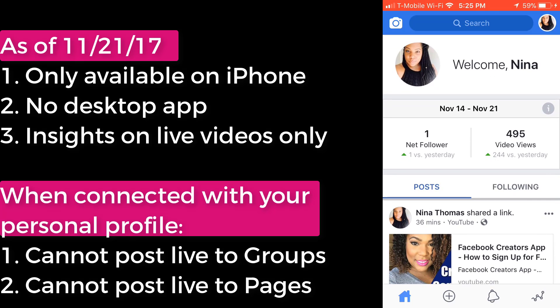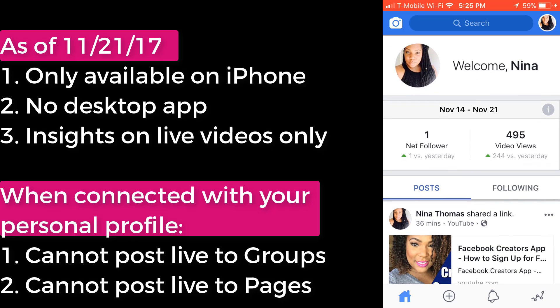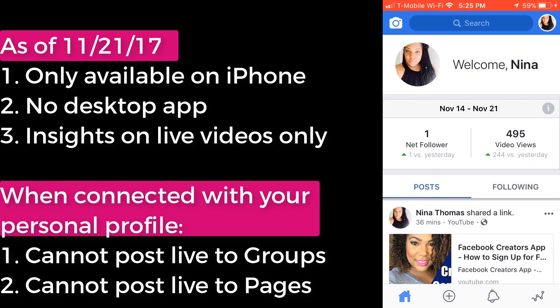Facebook, who is now dabbling in live videos — not even dabbling, they're kind of taking over — now has this Facebook Creators app for everyone. Today I'm gonna go through an overview of the app and give you everything you need to understand how it works. Here's the caveat: I'm going through with my personal profile. I'll explain that in just a second, but let me go through some of the features first.